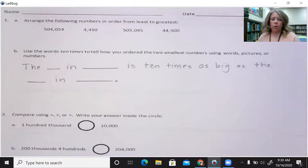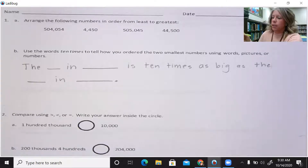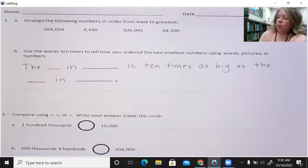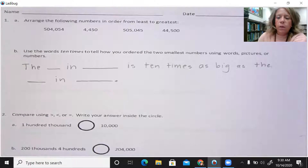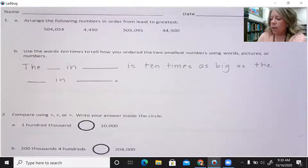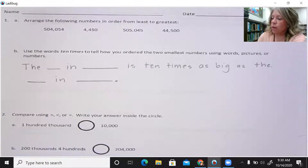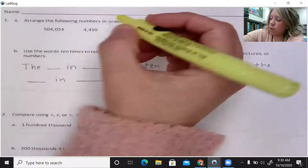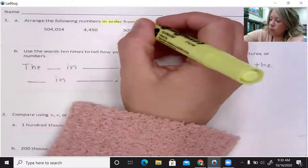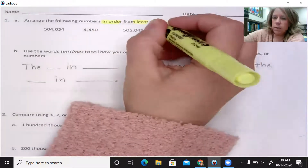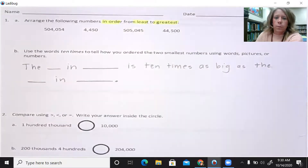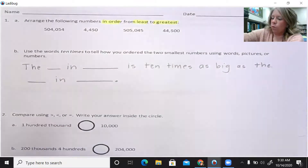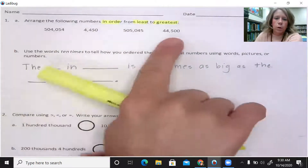Number one, part A: arrange the following numbers in order from greatest to least. Please take out your highlighter and we're going to highlight the important parts of each question. So here you're going to put the numbers in order from least to greatest, and you have four numbers to order.